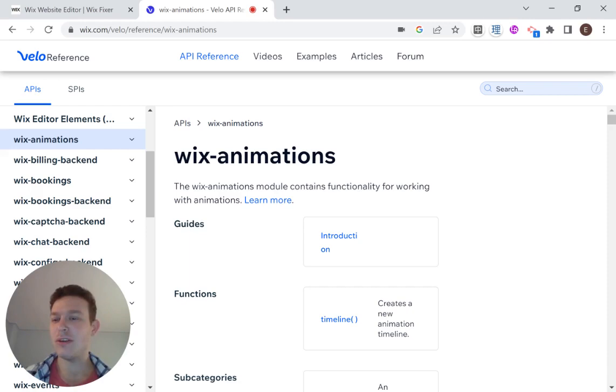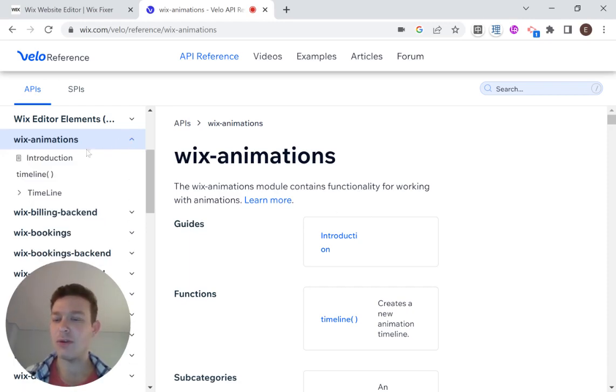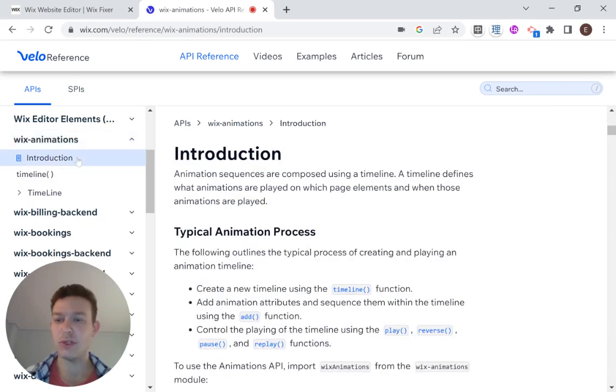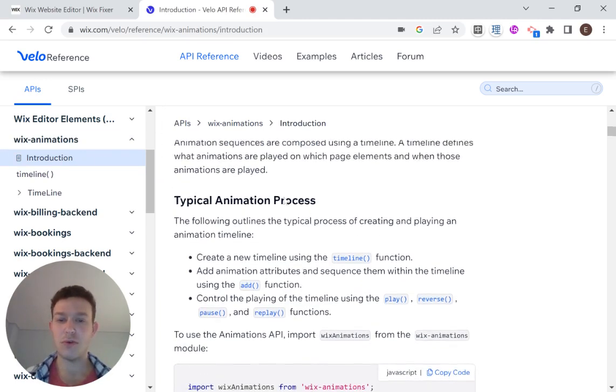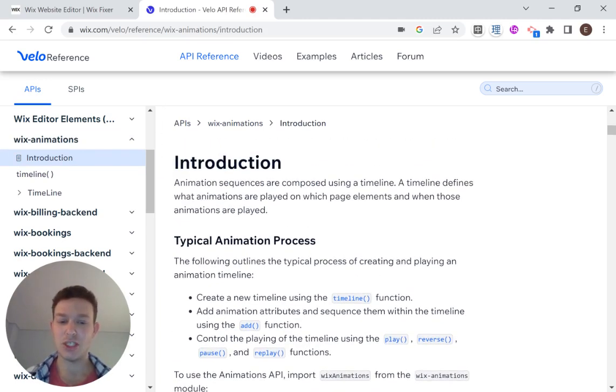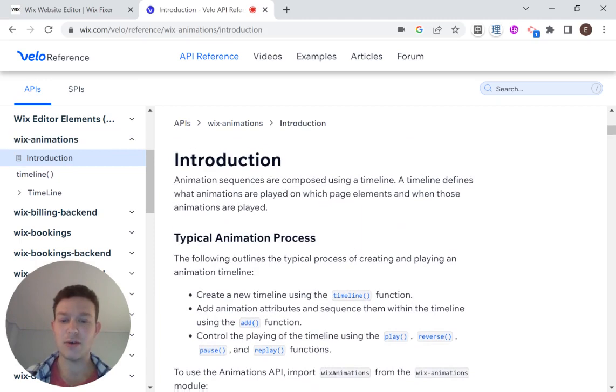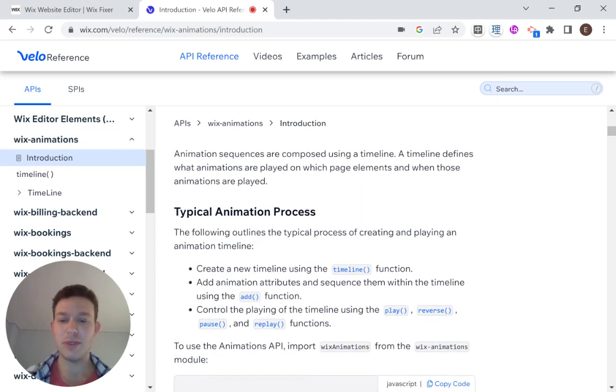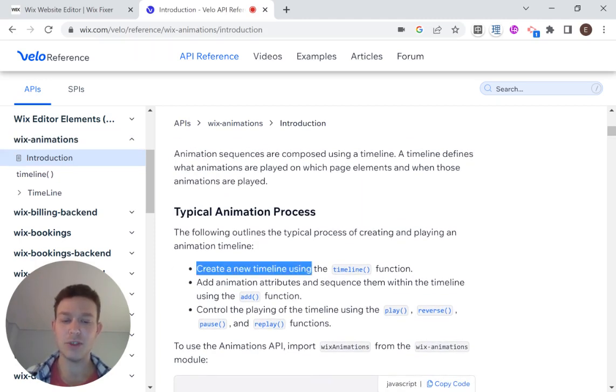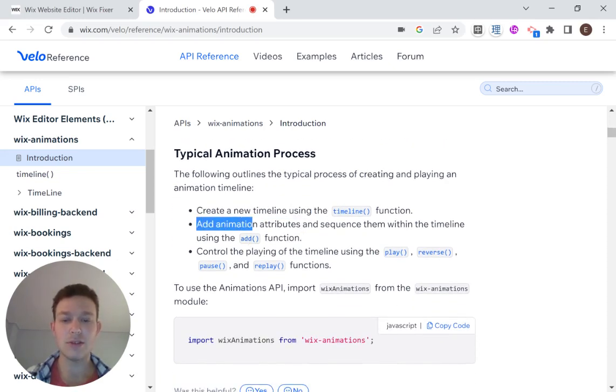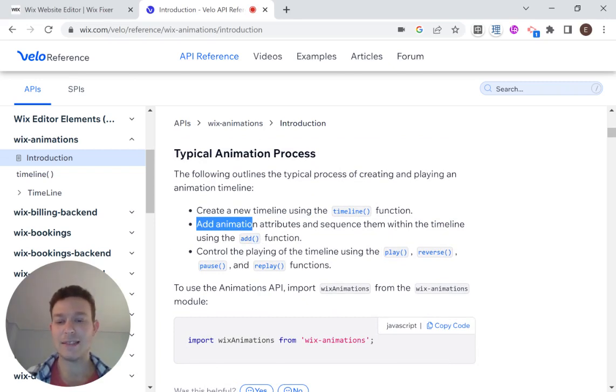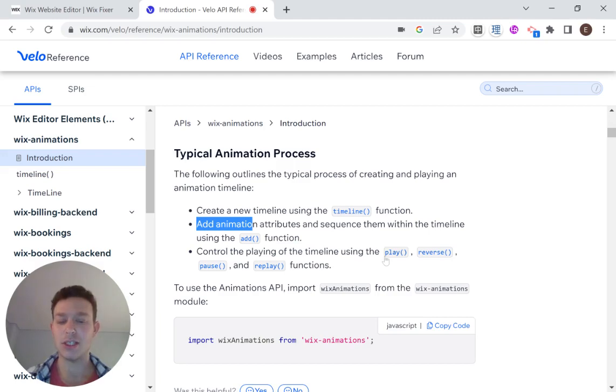Okay, so I'm over here in the API documentation. And if we head over here to Introduction, then you'll see the basic instructions for adding animations. So the first step will be to create a new timeline using the timeline function. And then we are going to add our elements to the timeline using the add function. And last of all, we are going to play our animation using the play function.